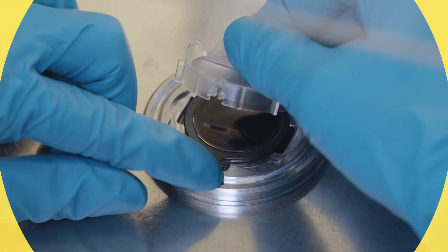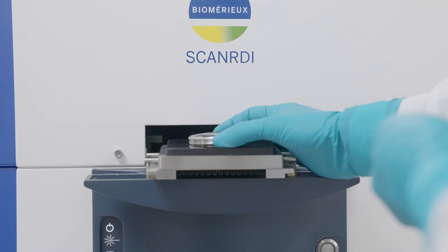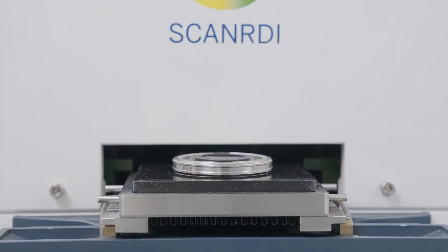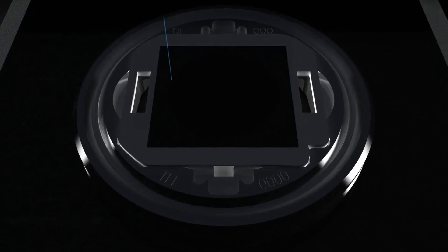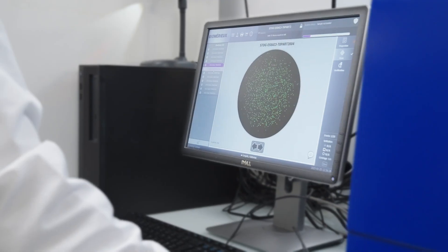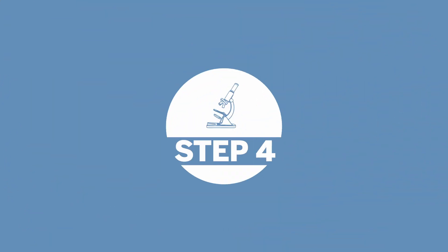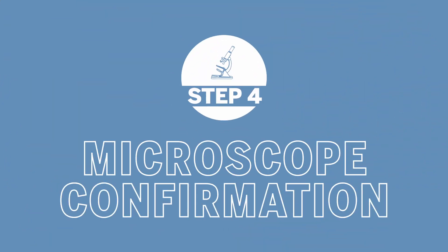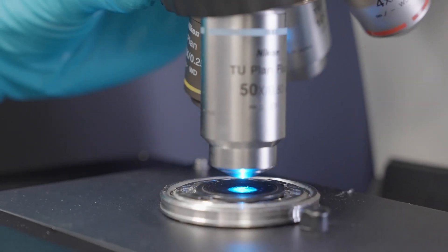ScanRDI analyzes the entire membrane in less than four minutes to detect any fluorescent events. The software utilizes powerful discrimination to exclude non-microbial events. Confirm contamination events with your own eyes using the microscope's automated stage.